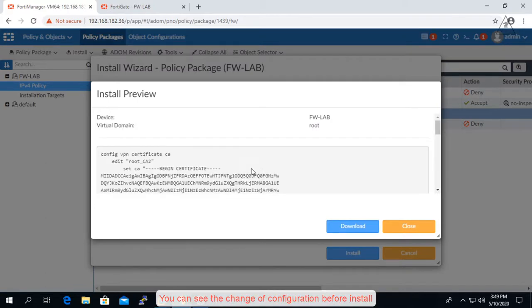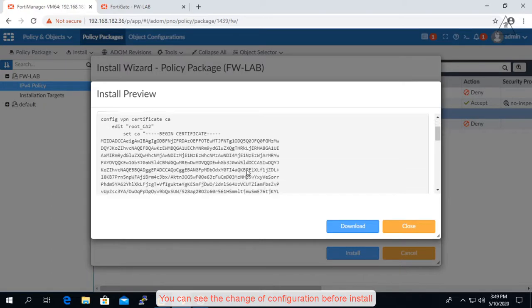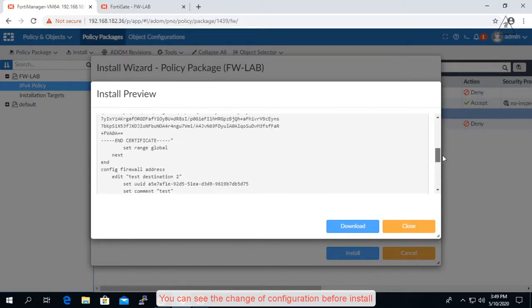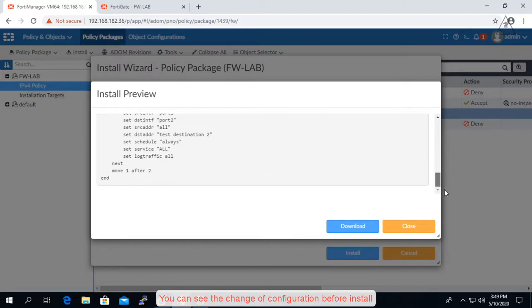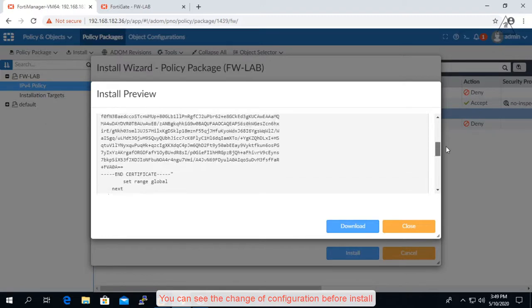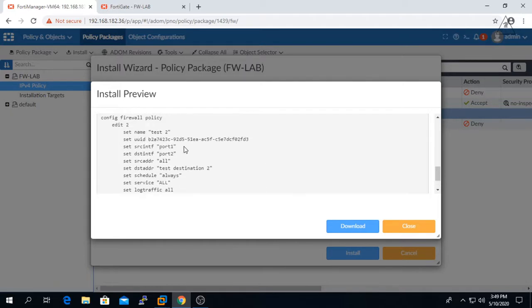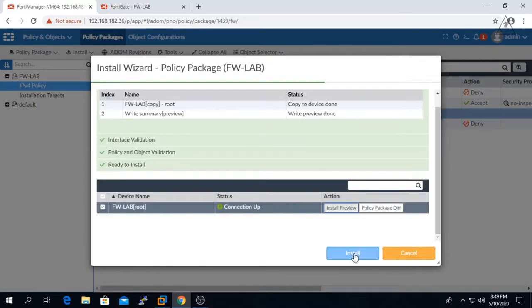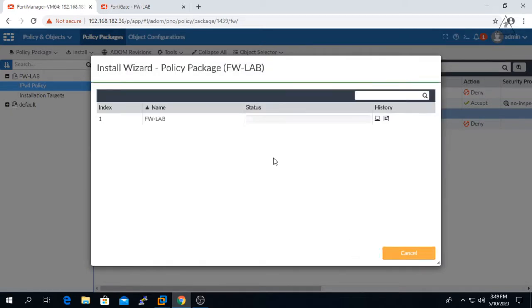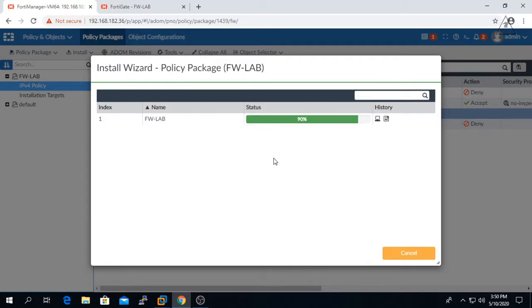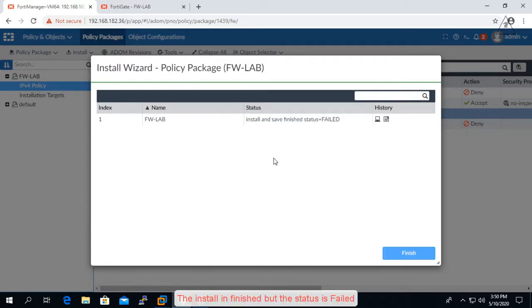You can see the change of configuration here before install. The install is finished but the status is failed.